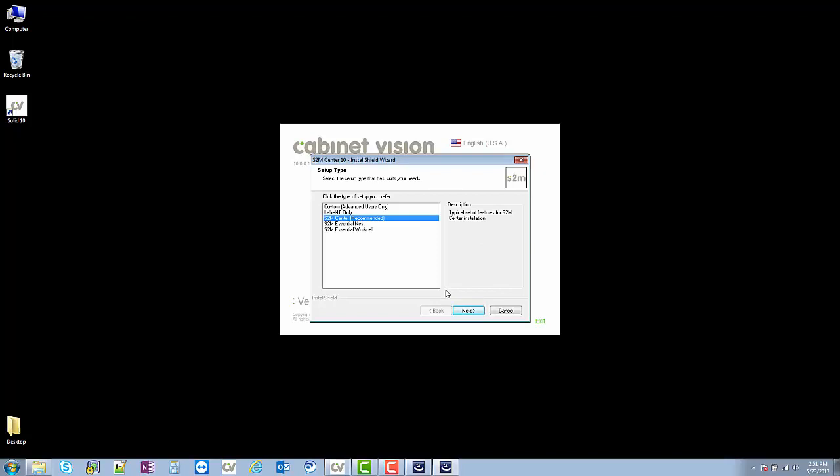We're just going to go with the recommended setup since that installs everything we need.